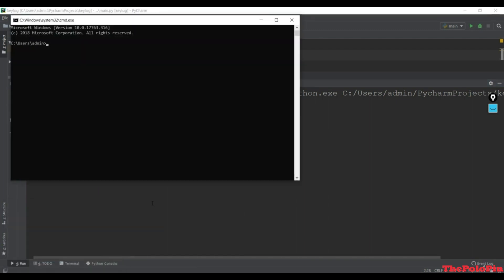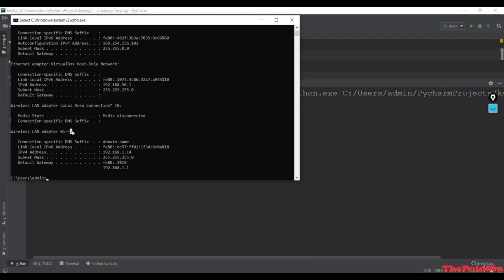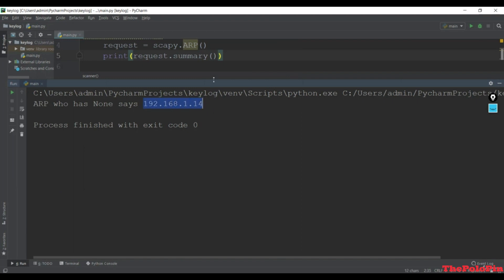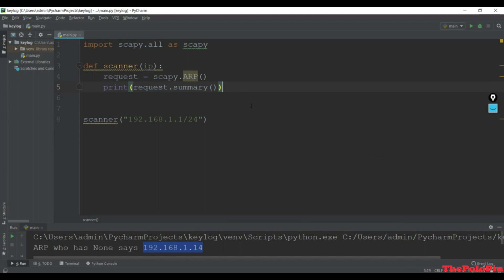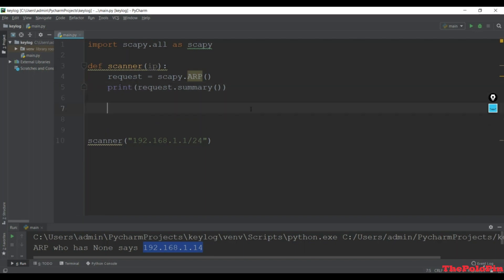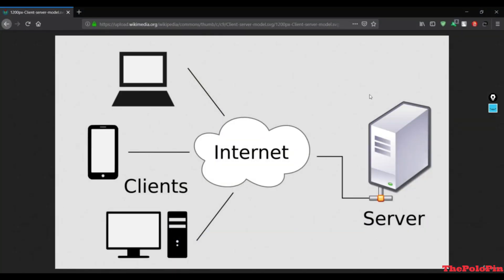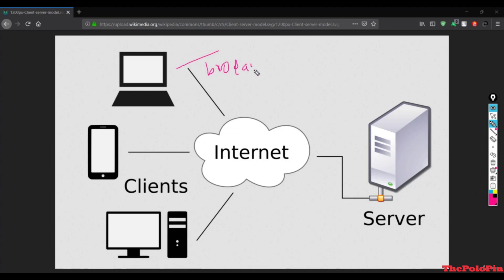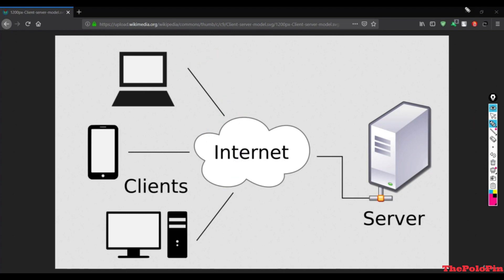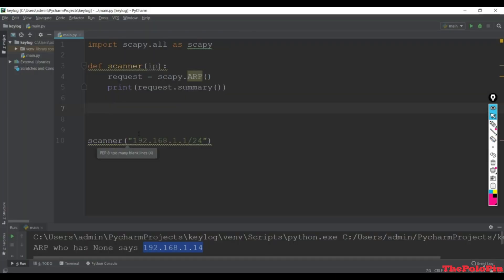From the command prompt we can see our gateway IP is 192.168.1.x. The ARP request was done from this IP address. We have successfully created the ARP request. Next is the broadcast - to send to the broadcast MAC address. So we create: broadcast = scapy.Ether().